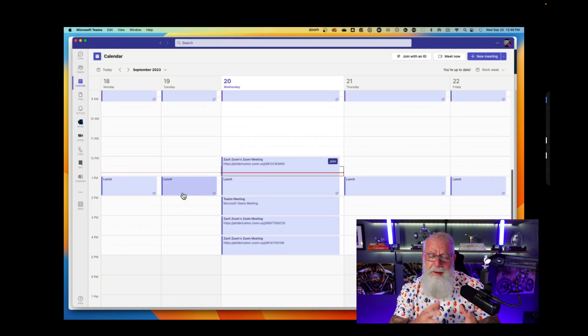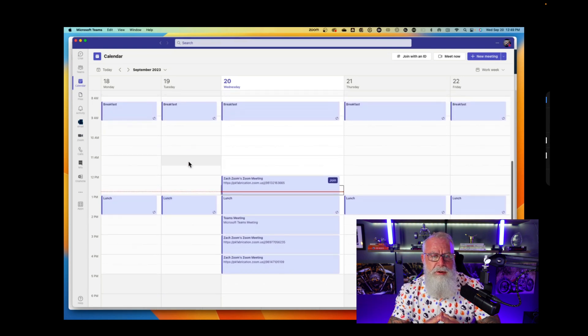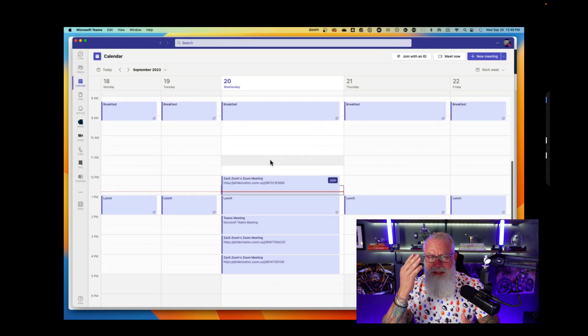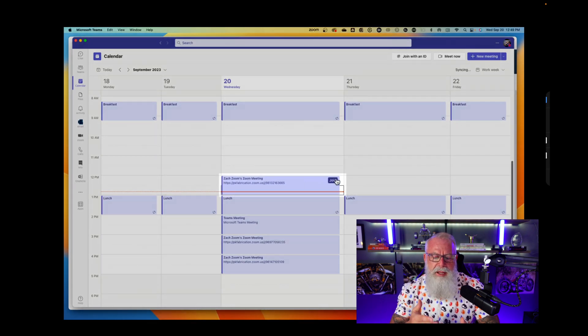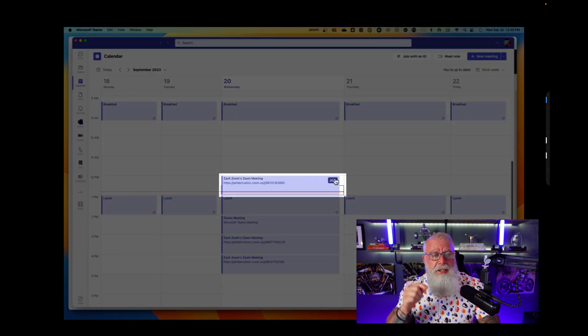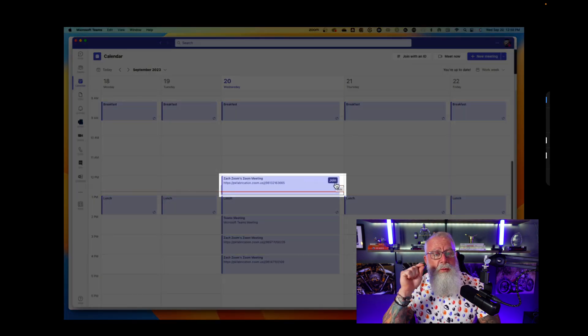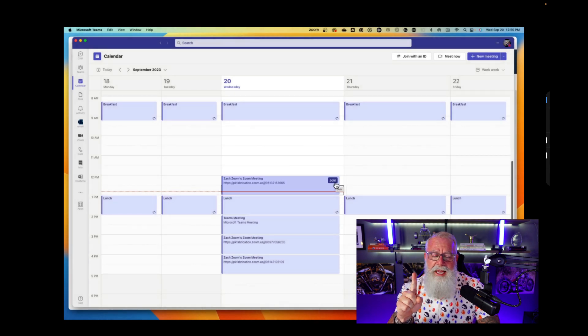Let's go to Teams real quick. Teams uses the same calendar as well as Zoom and Outlook. Guess what? That exact same calendar is right in both clients. And now I can start this Zoom meeting right from Microsoft Teams with one click.